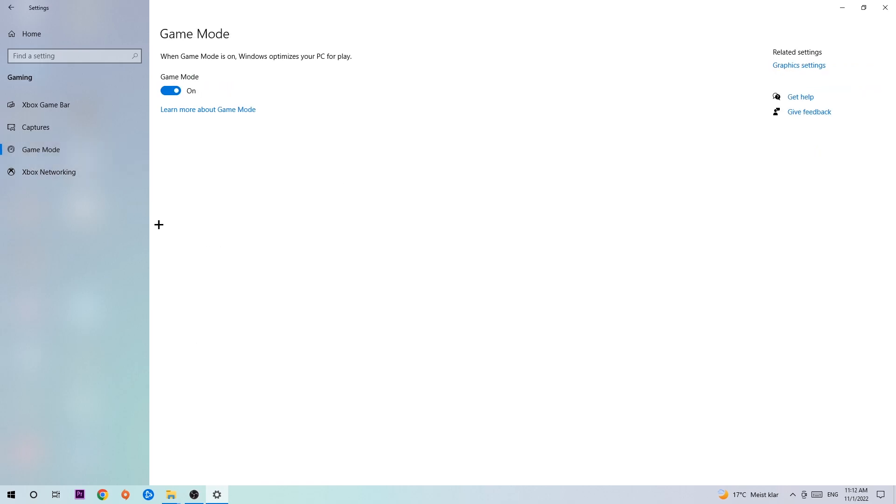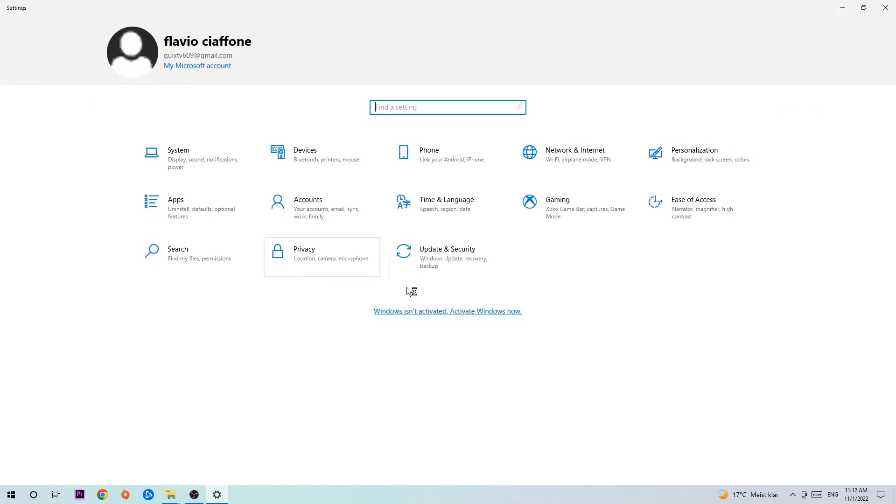Afterwards, hit Game Mode. I can't really tell you to turn this off or on - you need to check it for yourself and see which setting works better. Then go back once and hit Update & Security. Go to Windows Update.